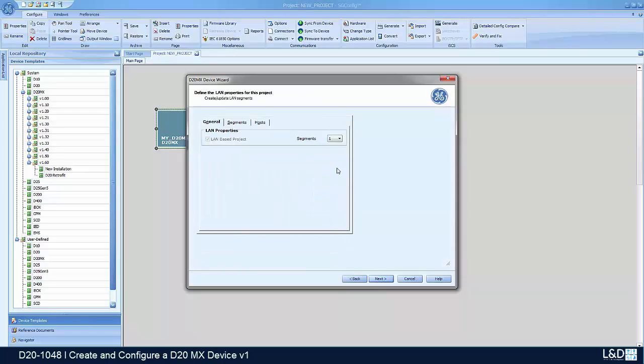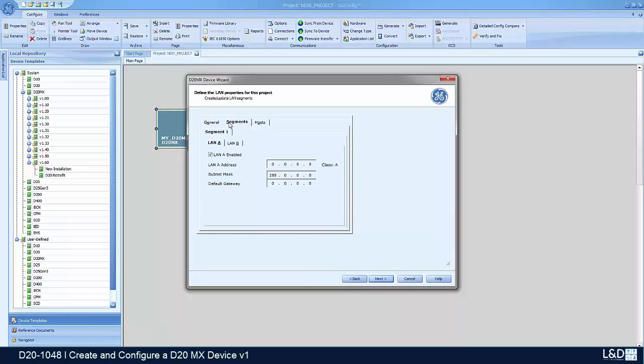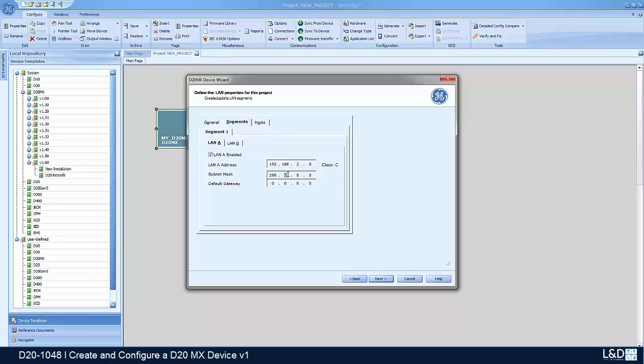In here we have one segment basically enabled of network, so we're going to put a name number for it. Let's say 192.168.2.0, and for a network mask will be 255.255.255.0.